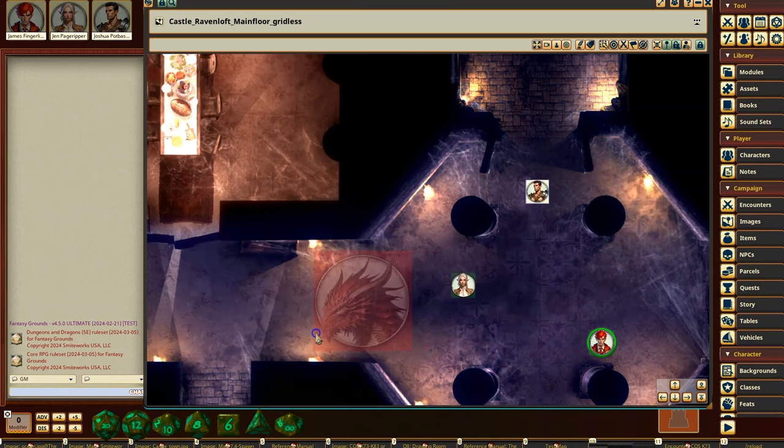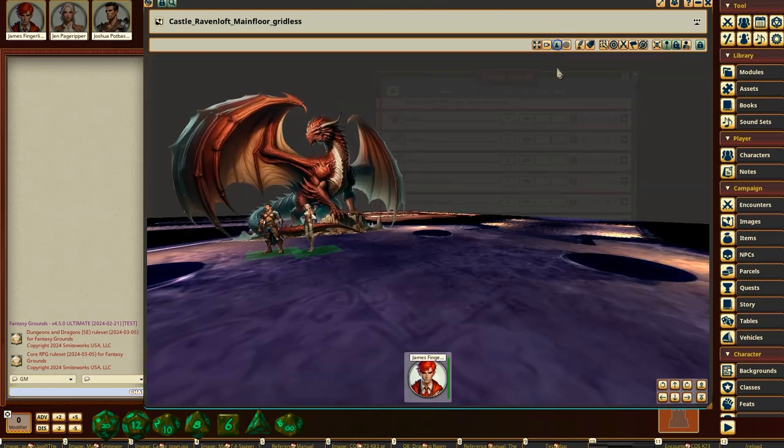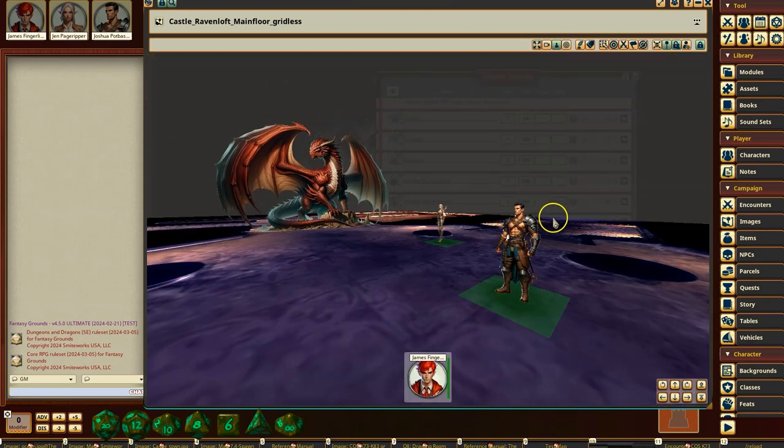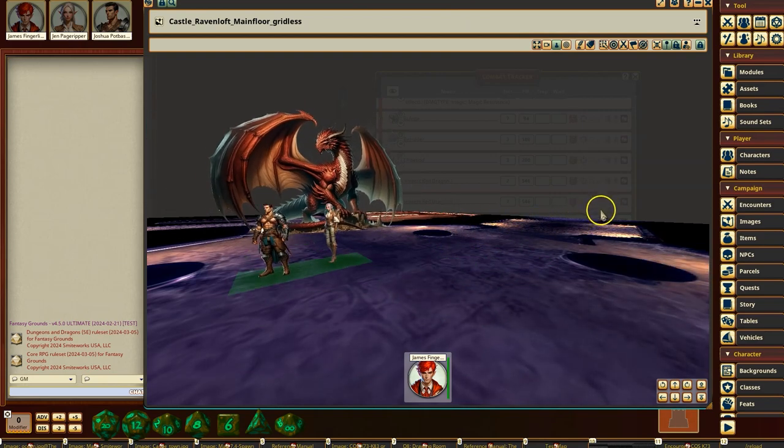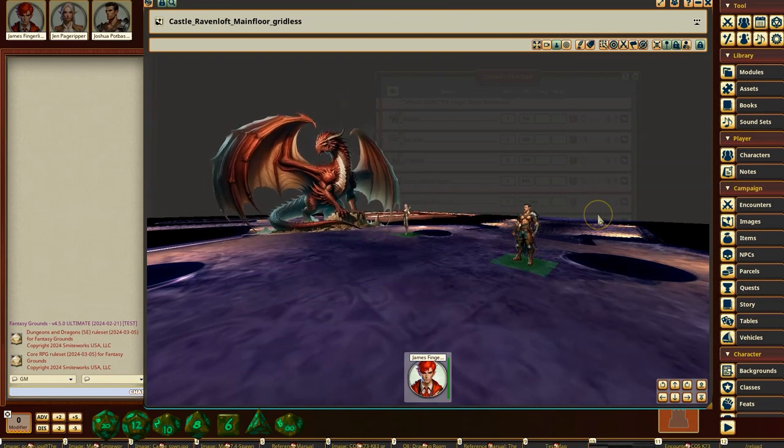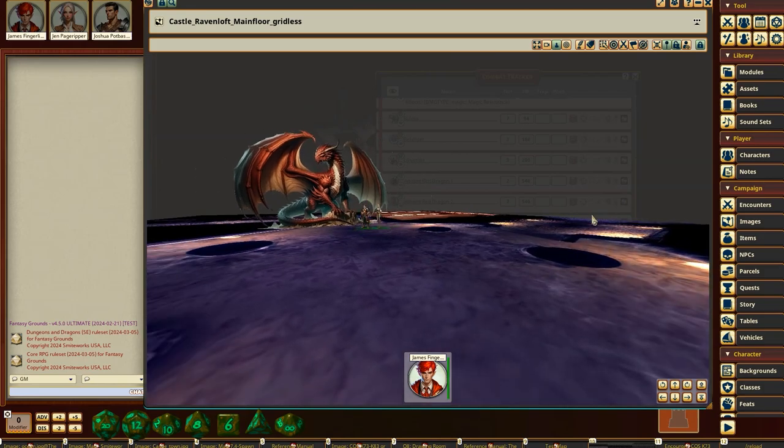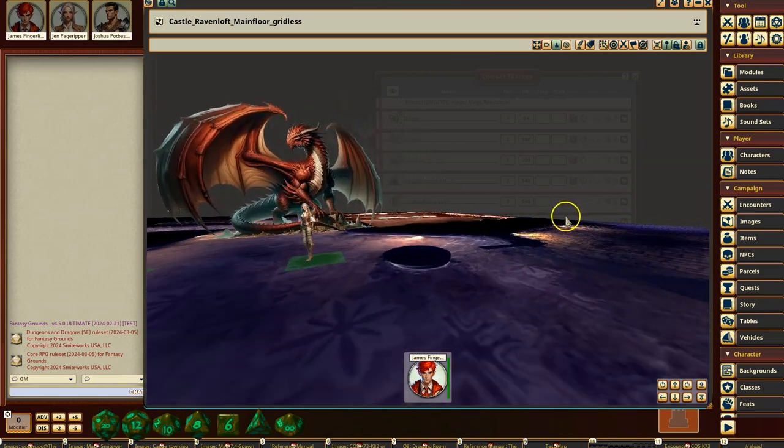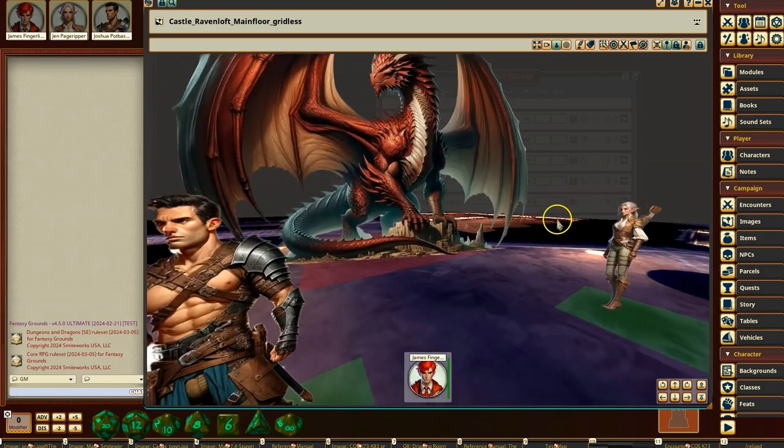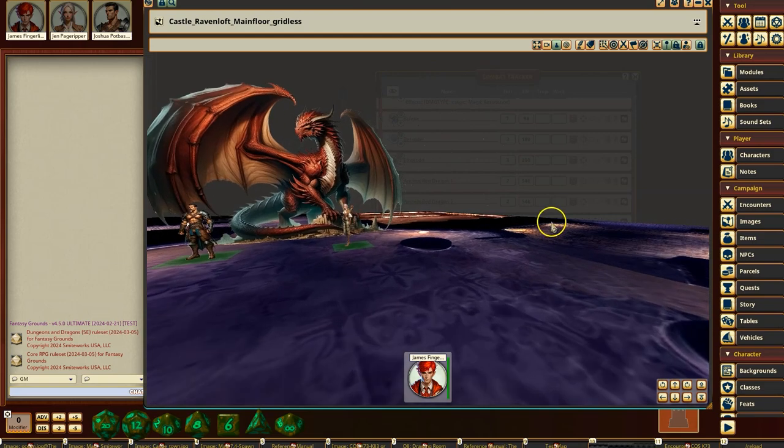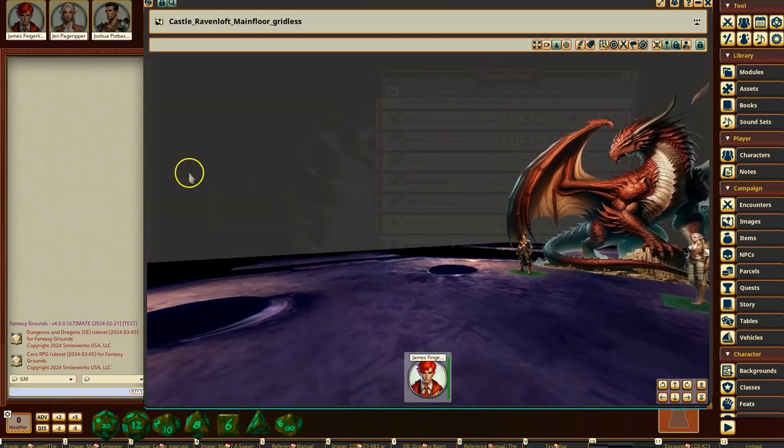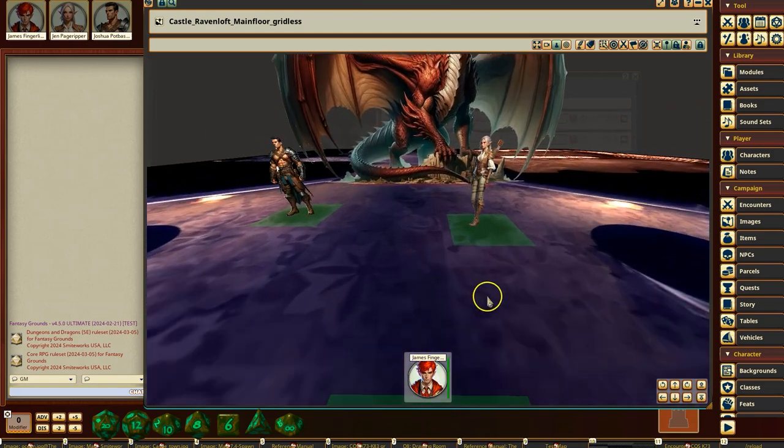So there we go. That's what it looks like. And this is the first-person view as well. So here I've got this person selected.